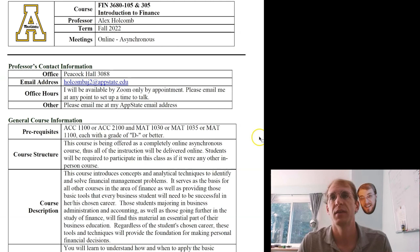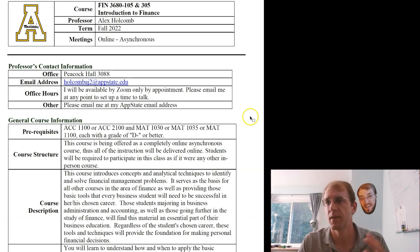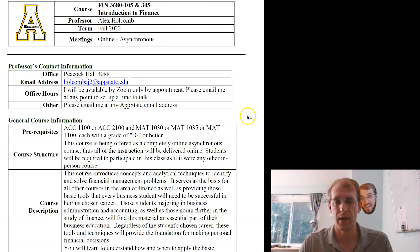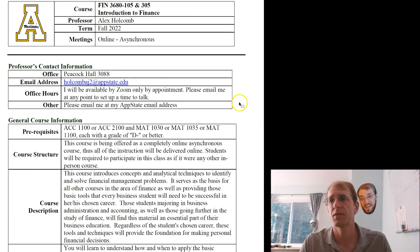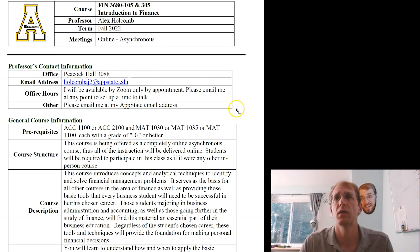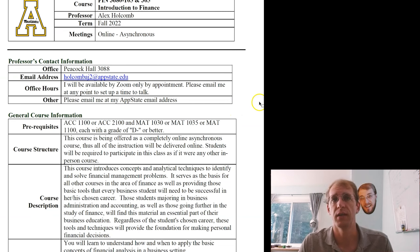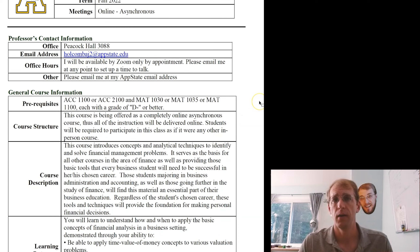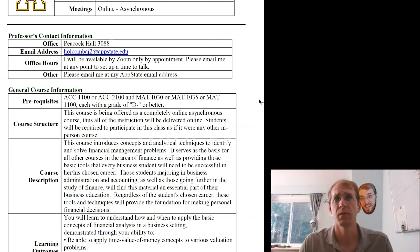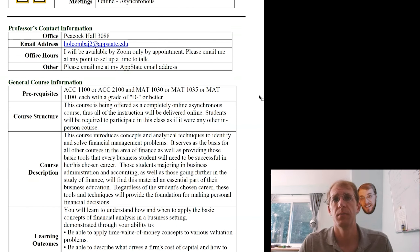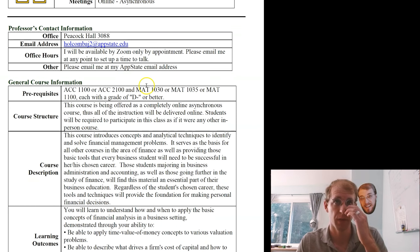Some of this stuff is pro forma, meaning we have to have it in here, so I'll be really brief. The other stuff is more important and relevant to us, so that's where it's important to be paying attention.